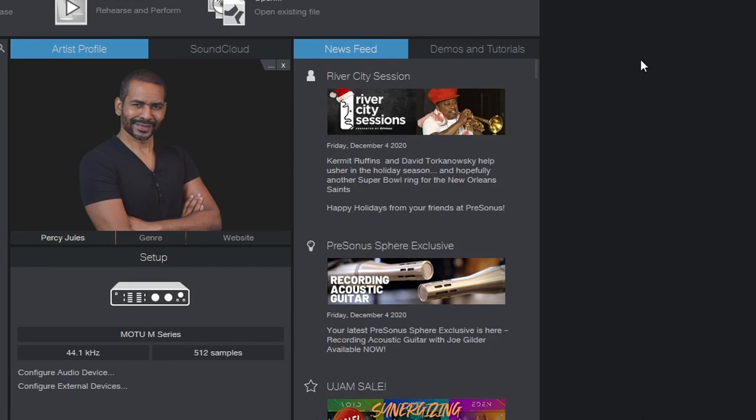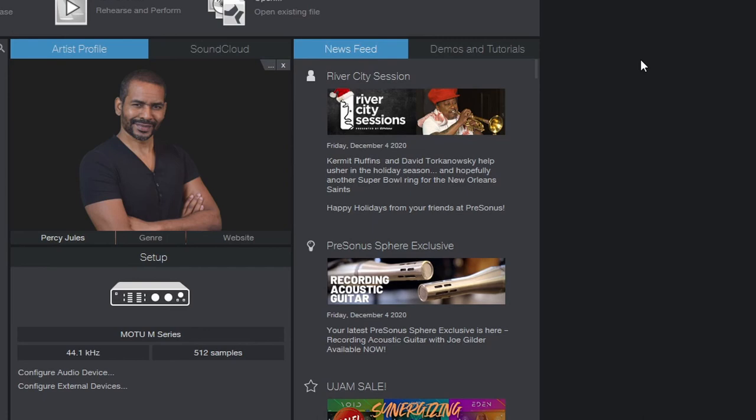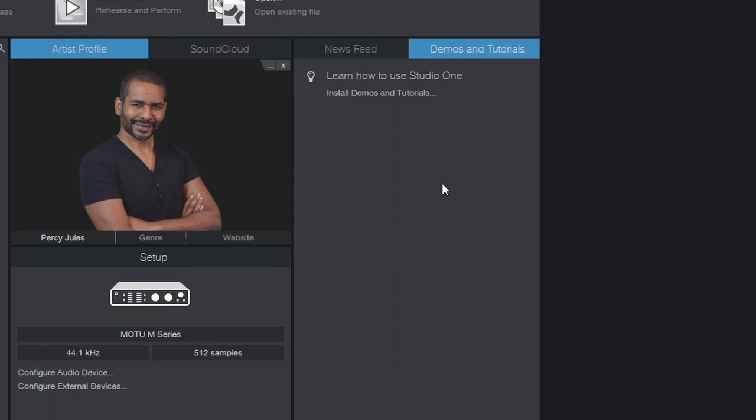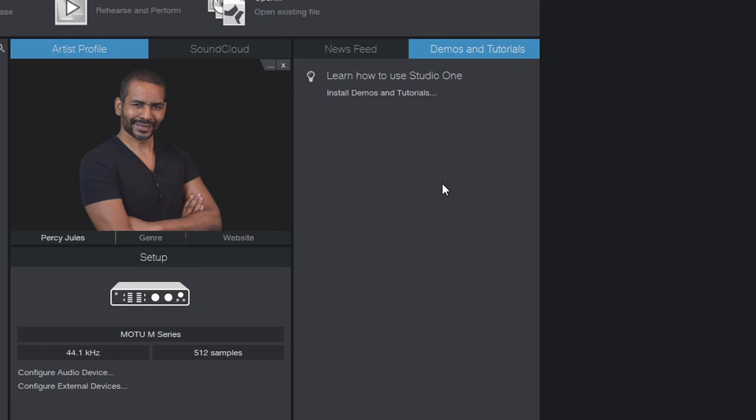And then finally down here, we can check for updates. And then here to the far right, we have the news feed, which will show you some articles, I believe from the Presonus blog, which will show you some news, some tips and tricks, and sometimes some offers from Presonus. And then to the right of that, we have demos and tutorials. But you need to have that installed and apparently I don't. But if you want to install them, you can just click this and you can install them from right here.